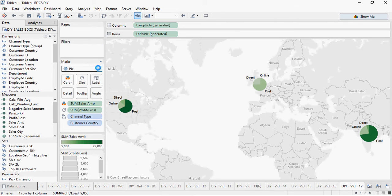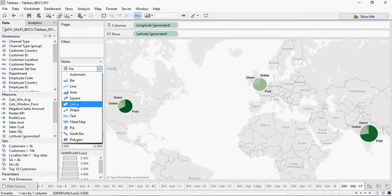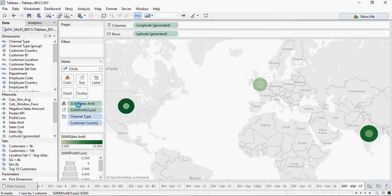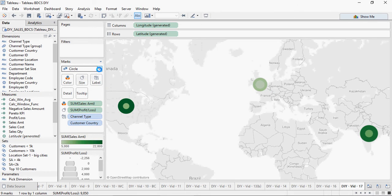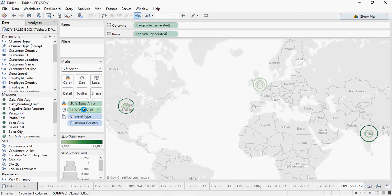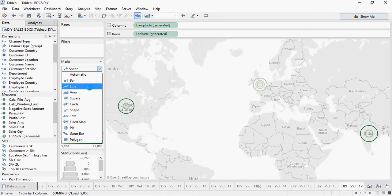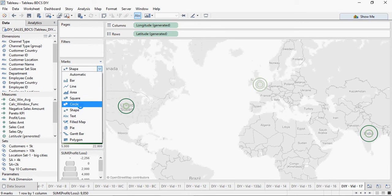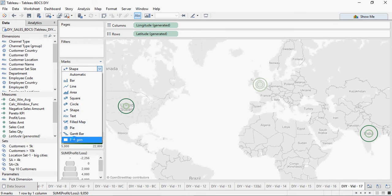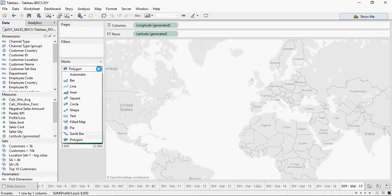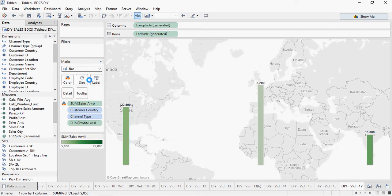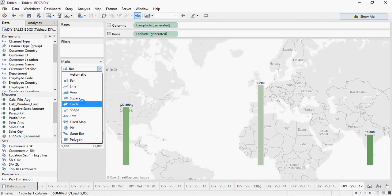You can also change the marks to circles or change the marks to shapes. These are different types of visualizations which you can embed into a map. So keep trying and see how you can work through these shapes and sizes.